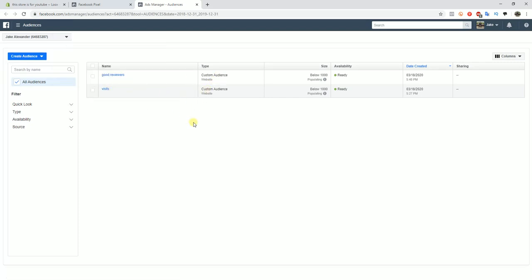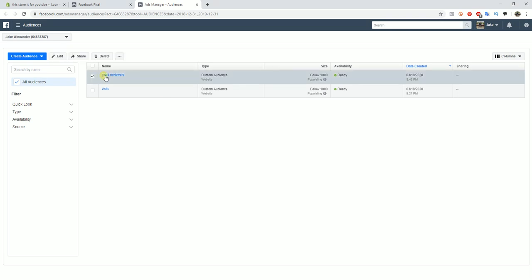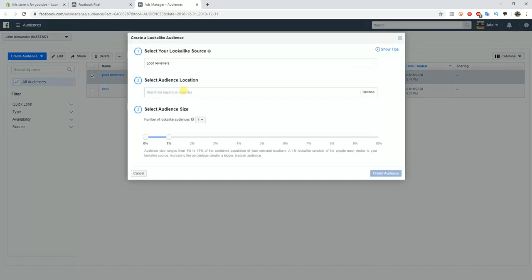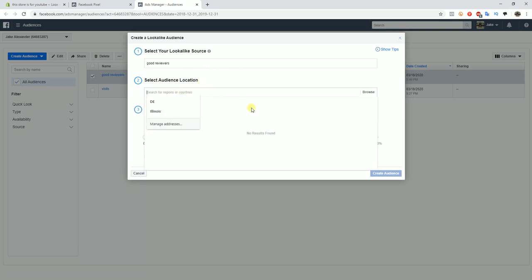You would do that just by clicking on the custom audience and then clicking the three dots right here, clicking create lookalike, and then you go through here with the typical process of creating a lookalike.